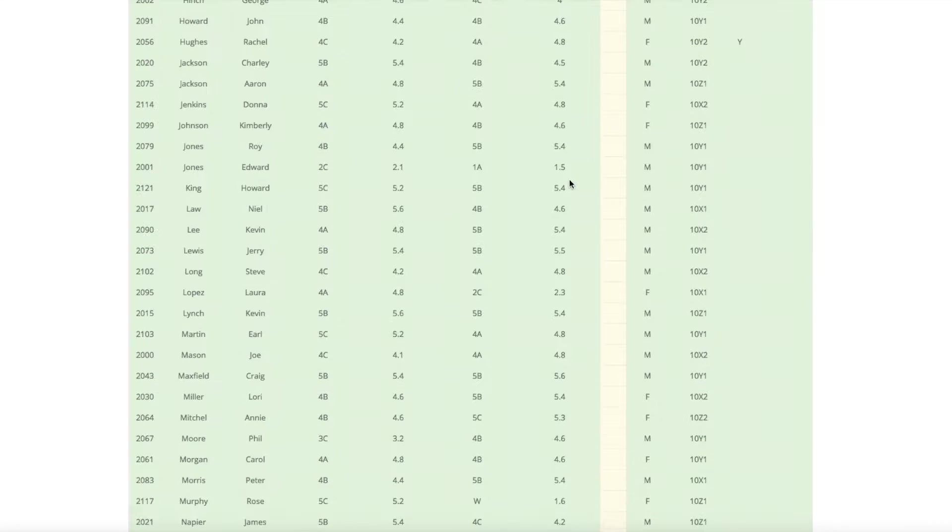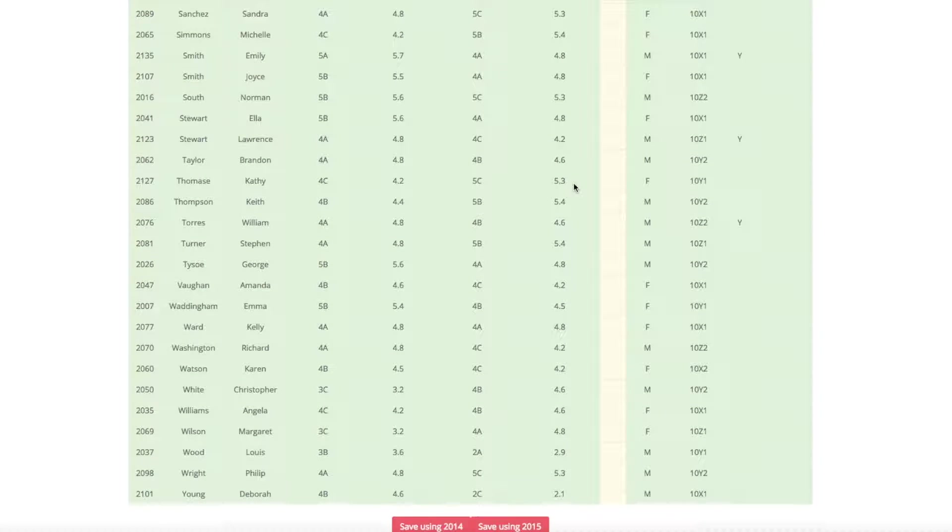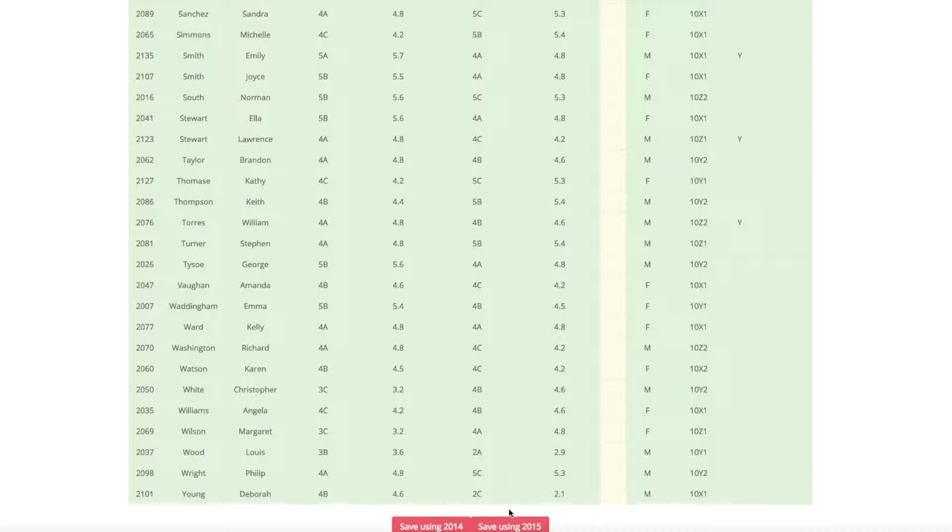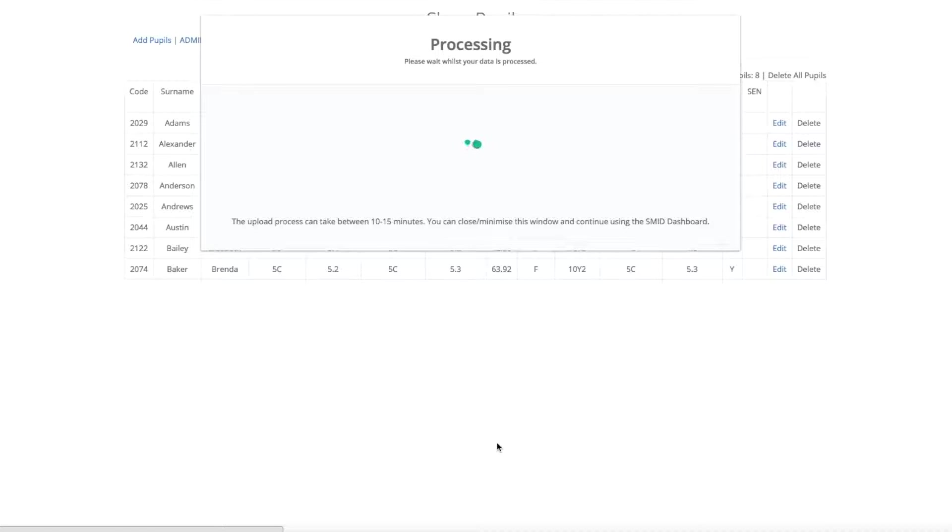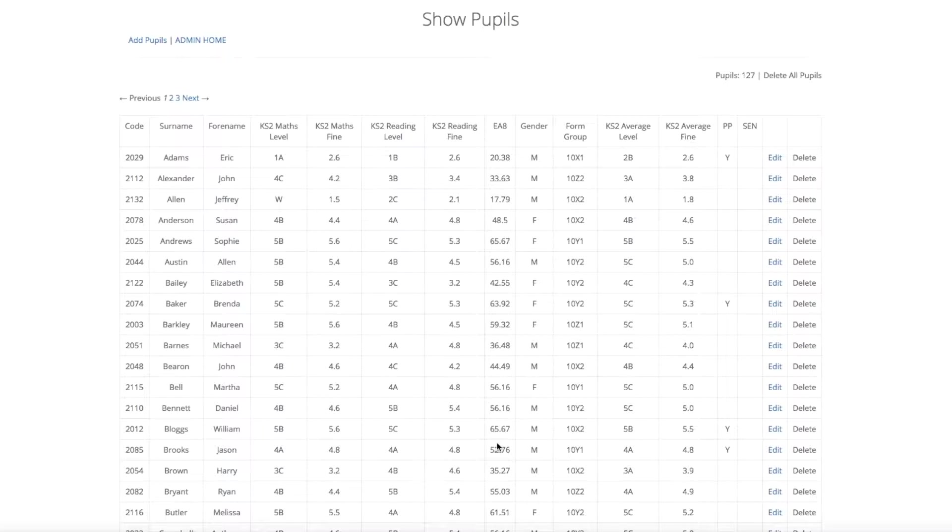You will then get an overview of all the different pupils. If any are coloured red, this might be that there is a code missing or the surname or forename missing. If there is a yellow column, that means that something is missing but it is not necessarily crucial. The red button then gives you a choice between 2014 and 2015 point scores. Once you click on this, it will then upload them into the system and this will take between 10 to 20 seconds.